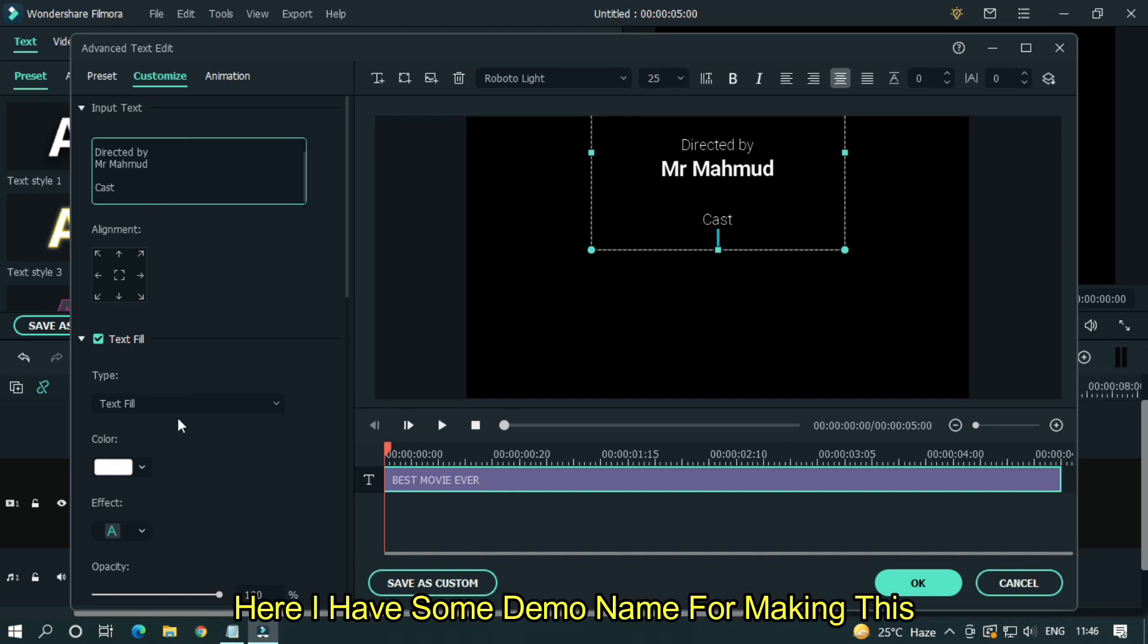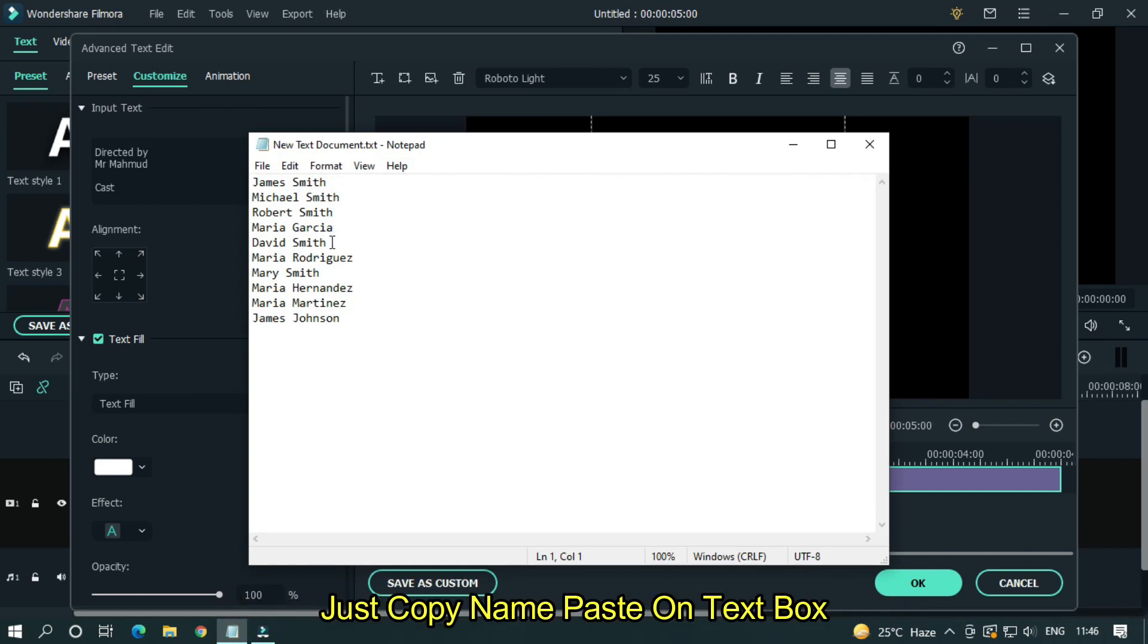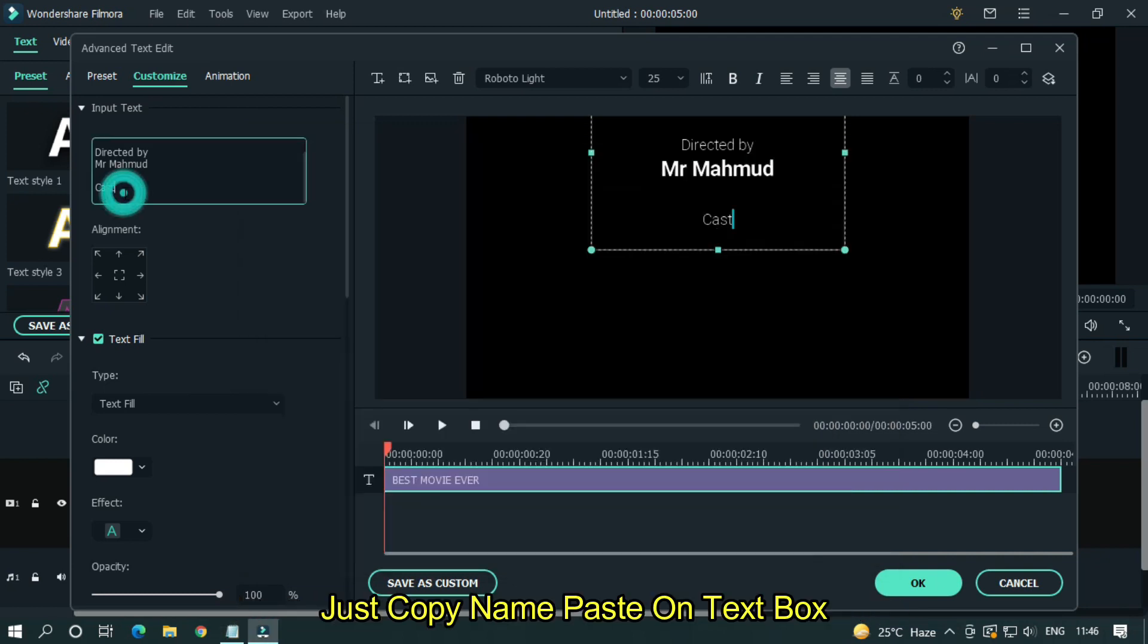Here I have some demo name for making this. Just copy name and paste on text box.